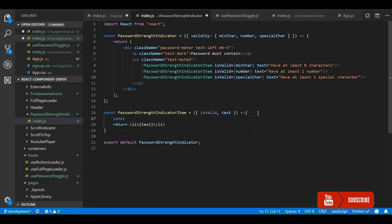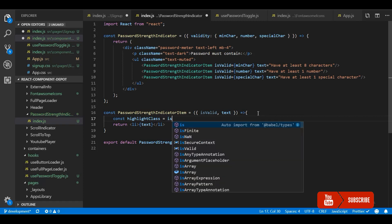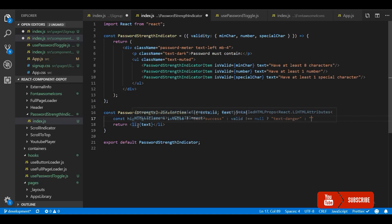Based on the validity status, if isValid is true then we will have a class for that — it should be text-success for green color. And else we will have another condition because we have a null state: if it is not equal to null we will render text-danger, which is a red callout for the user to identify that there was some error in that condition. Otherwise we will render nothing. I'm going to use this class on the list item.